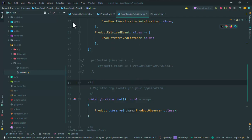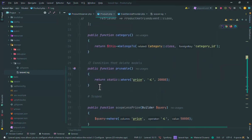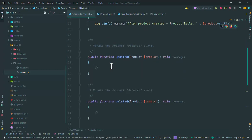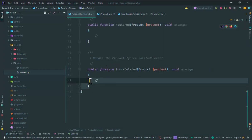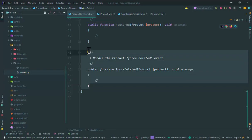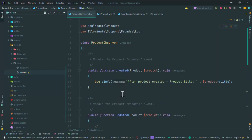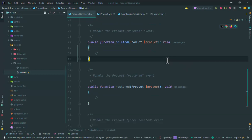This is the observer in Eloquent. You can add events such as trashed, updating, creating, deleting, and others as you like.